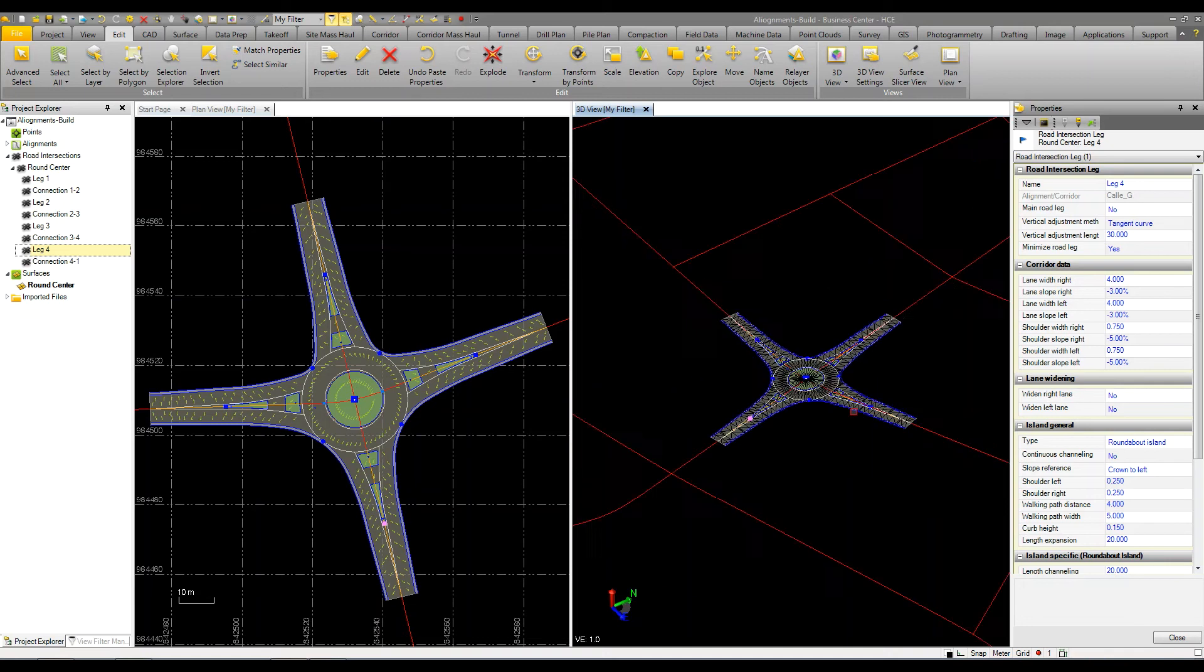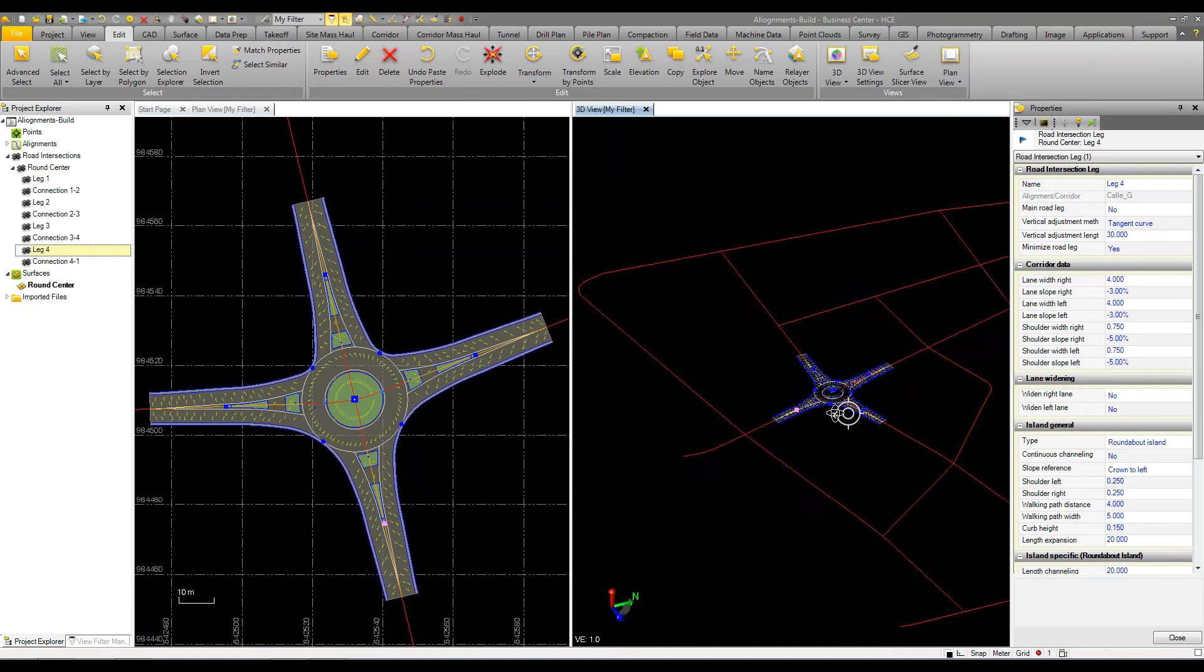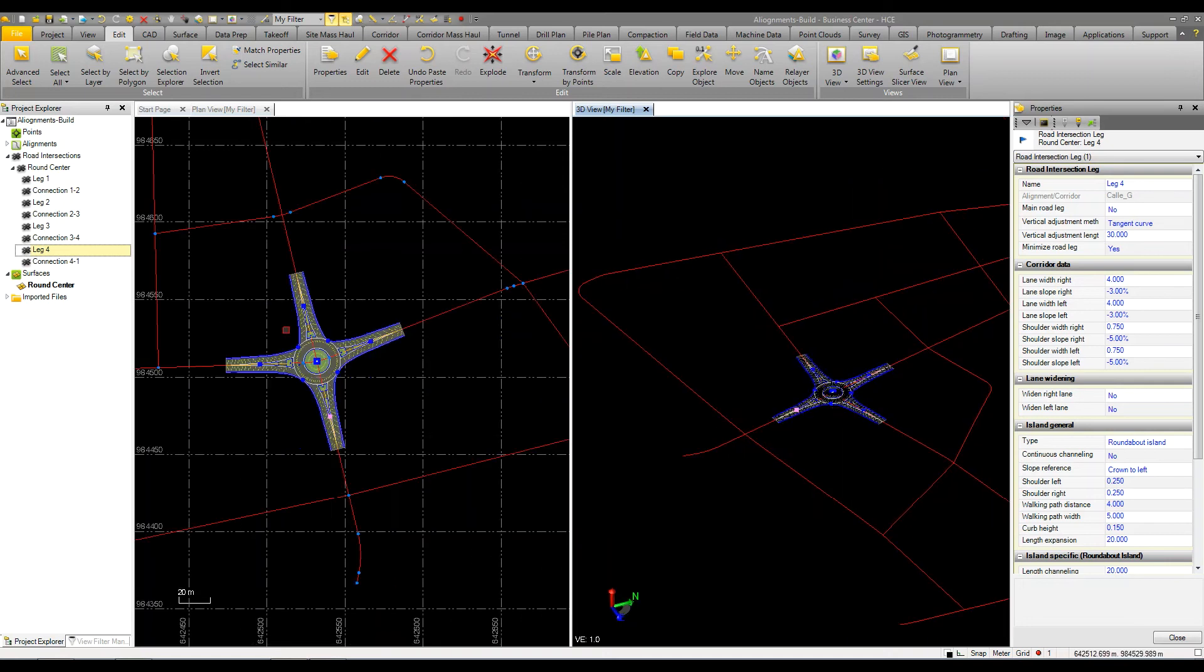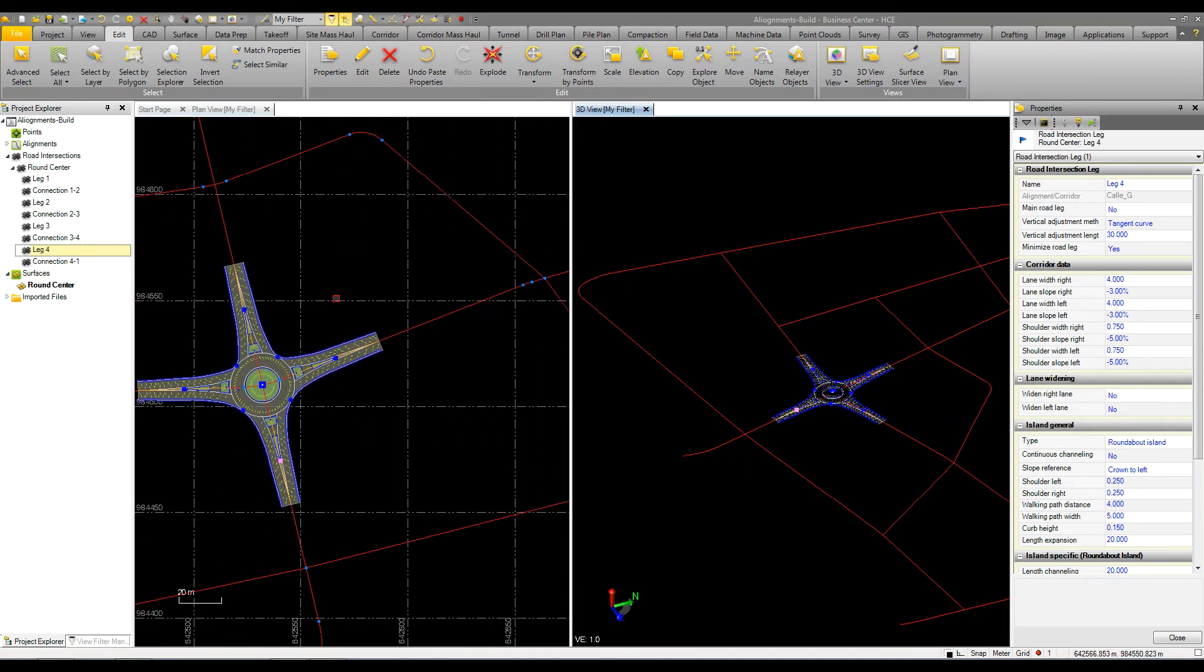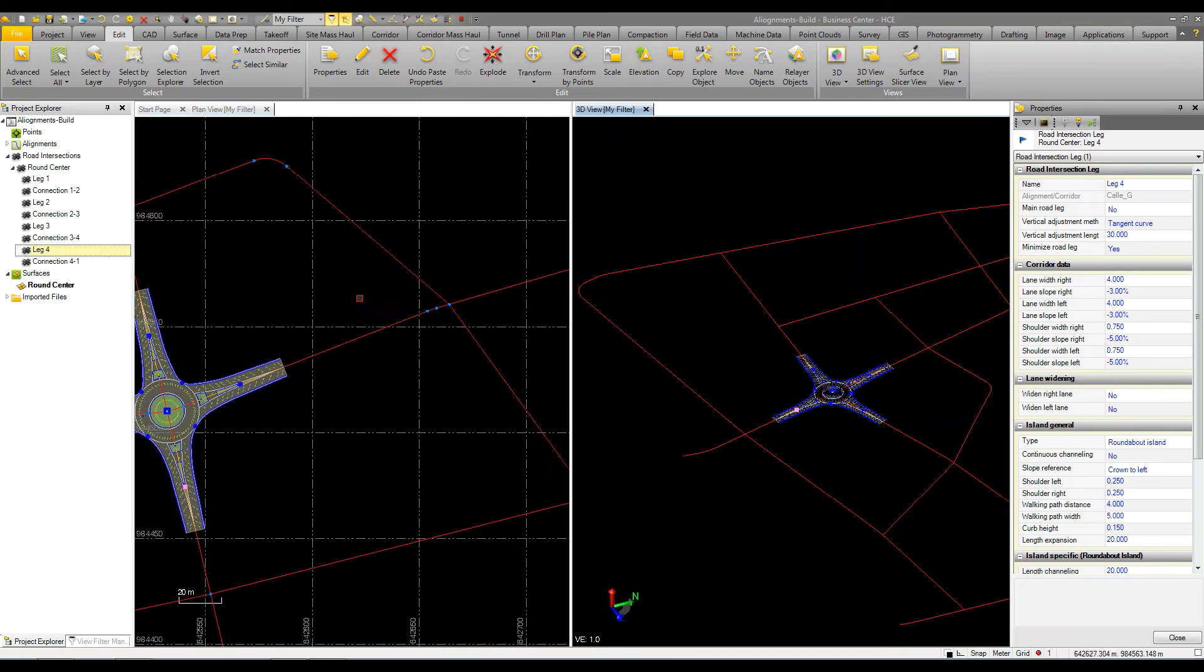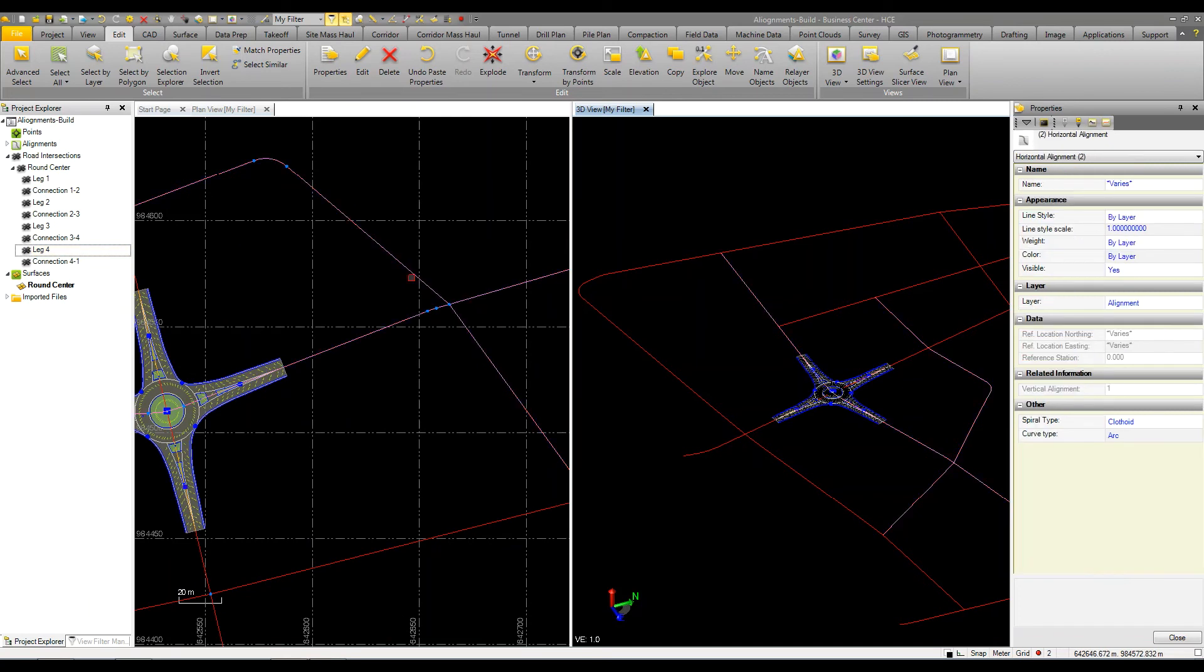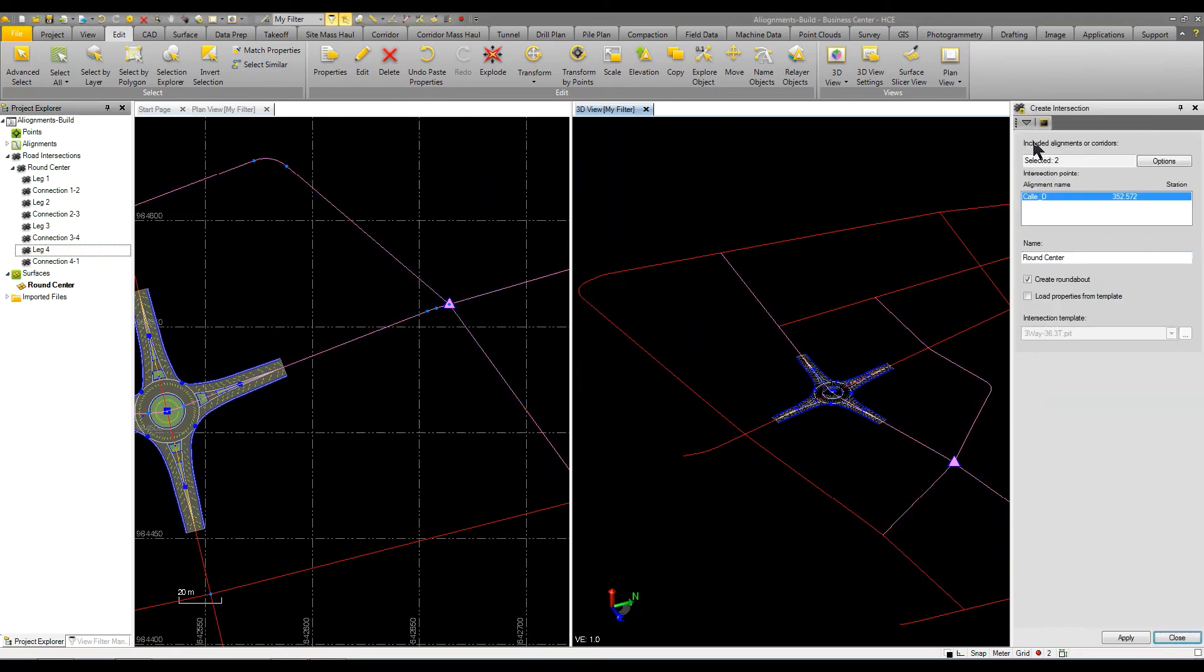So I've got that one done and I'm going to come over here and do another roundabout. I'm going to select those two and go to the intersection command and we're going to call this round to the east and click OK.